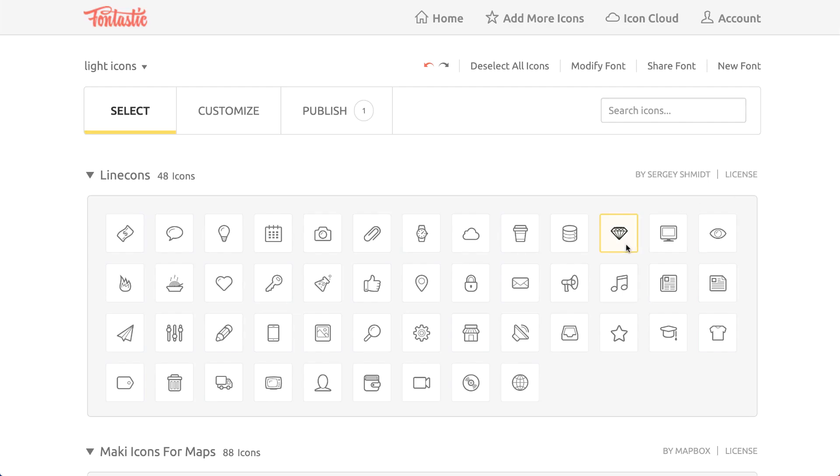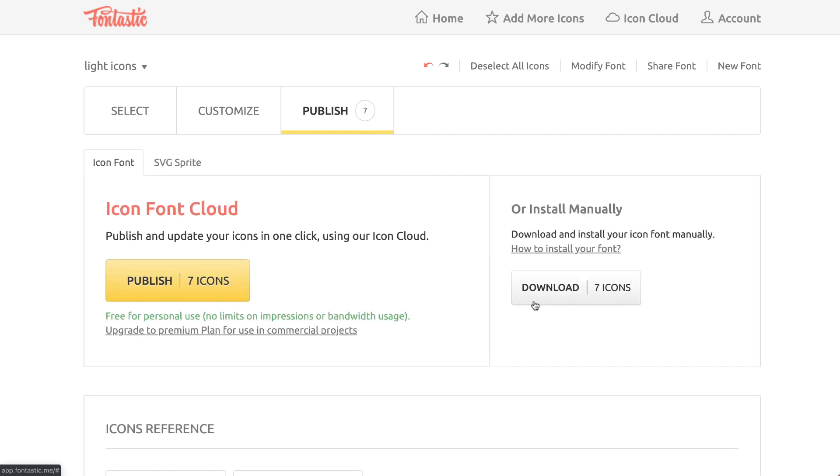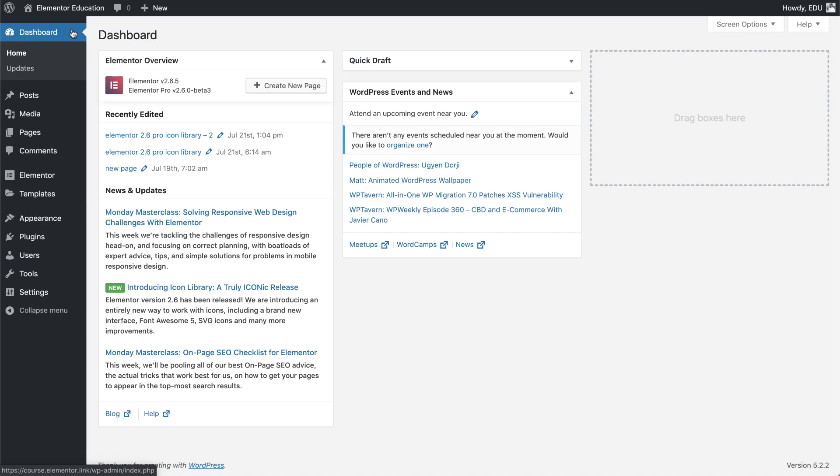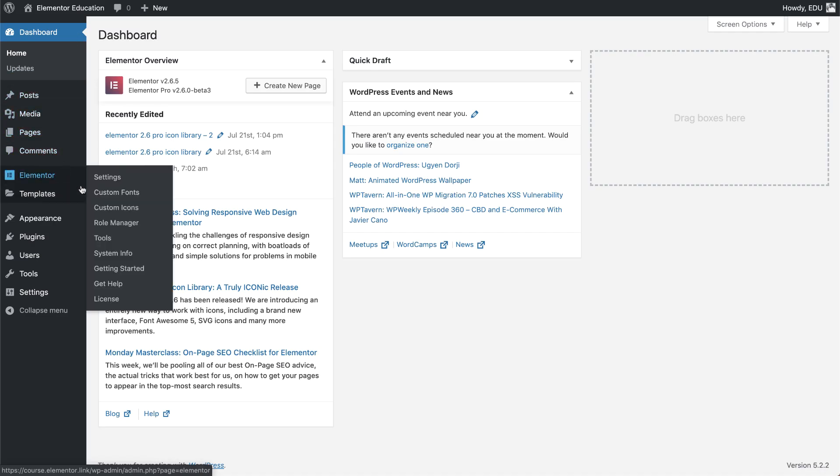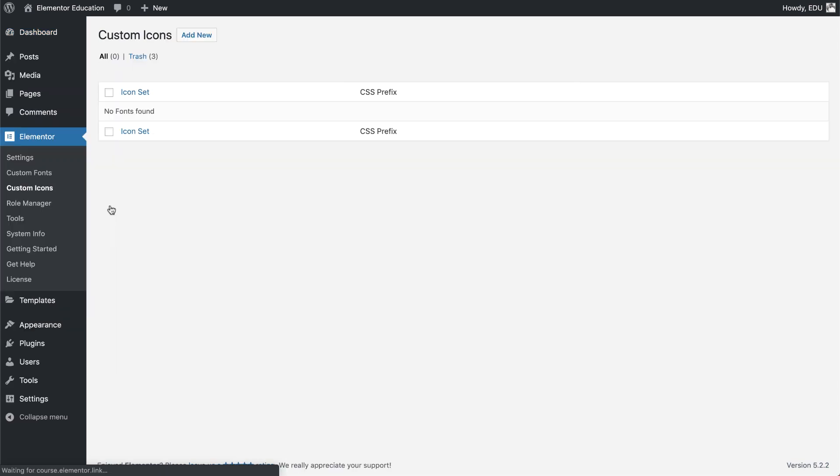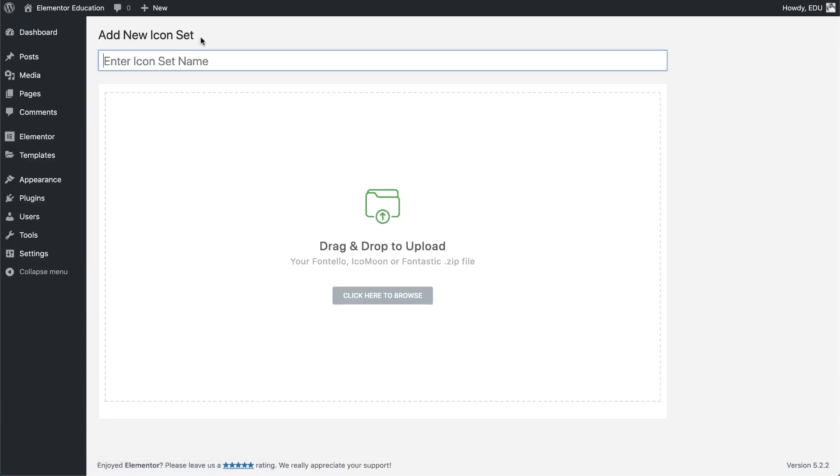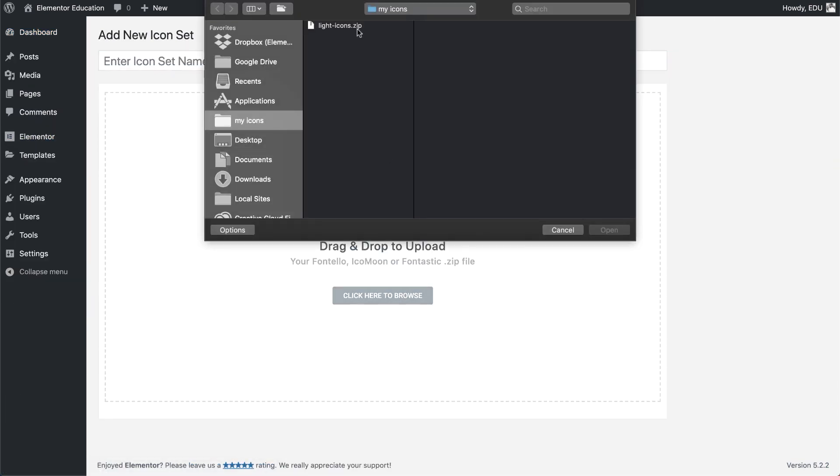To create an icon set, go to one of the supported icon font generators, create the set and download it. In your dashboard, go to Elementor custom icons and click the add new button. Upload your icon set zip file.